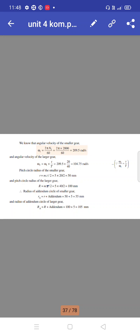The angular velocity of the smaller gear: ω1 equals 2πN/60, giving 209.5 radians per second.